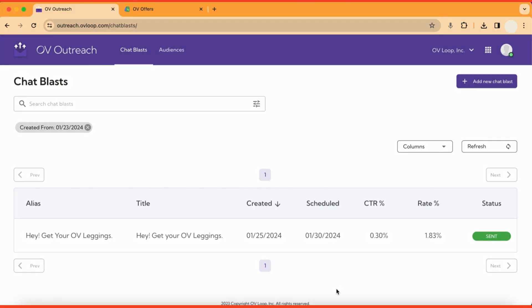In this step, we'll go over creating a chat blast specifically for an offer. Begin by navigating to the Ovi Outreach page and then click on the Add New Chat Blast button.